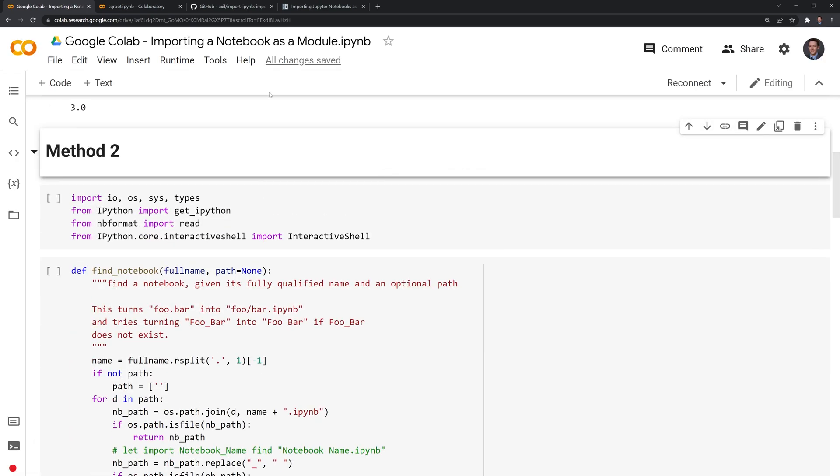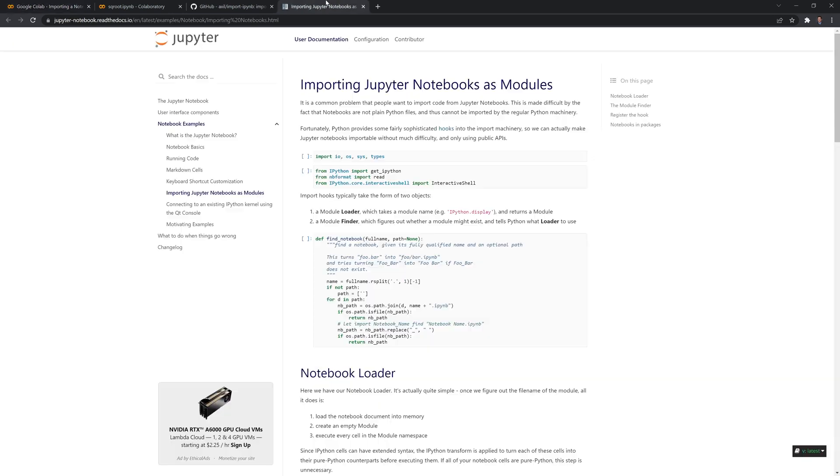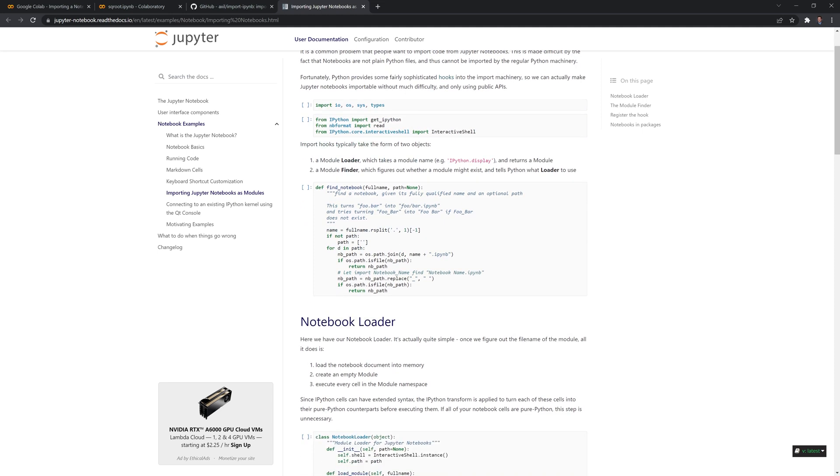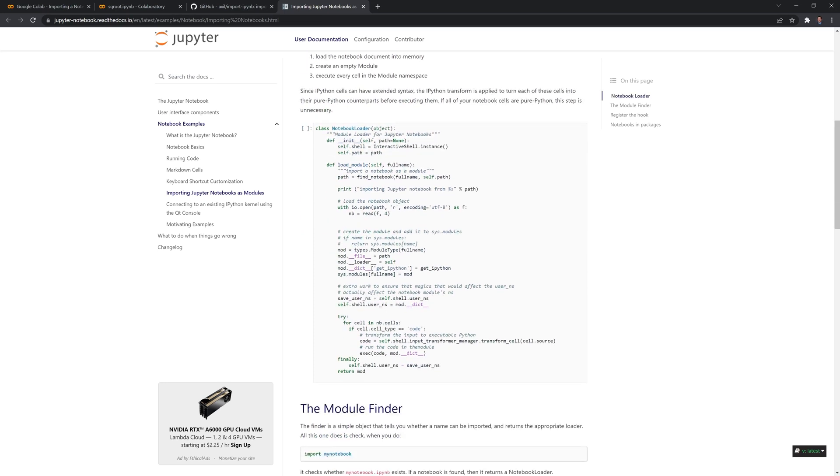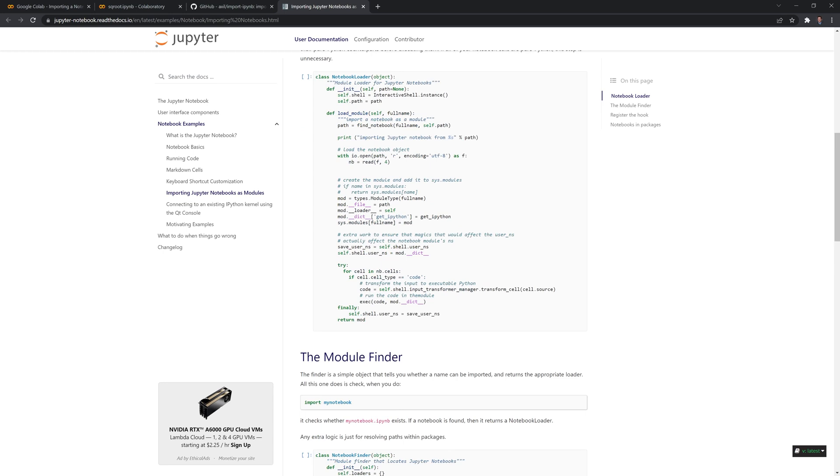For the second method, this comes straight from the Jupyter notebook documentation. This is what the previous package we looked at utilizes these code blocks for. You'll see that the documentation imports a few different packages and utilizes the ipython package. We can see that it defines a function here.